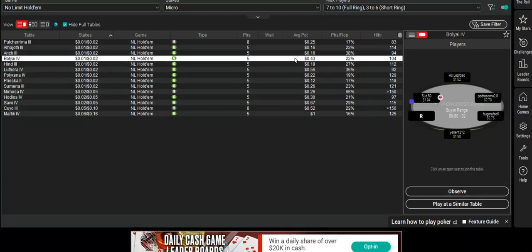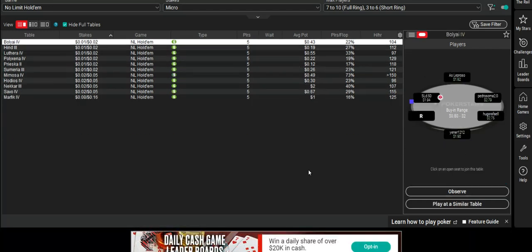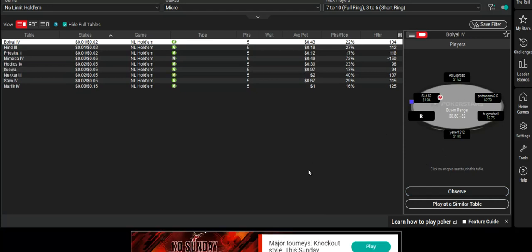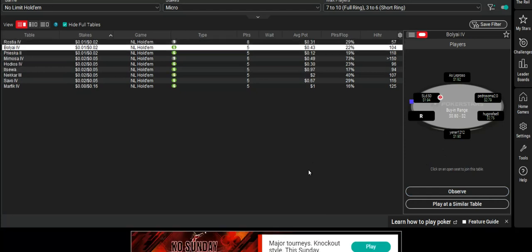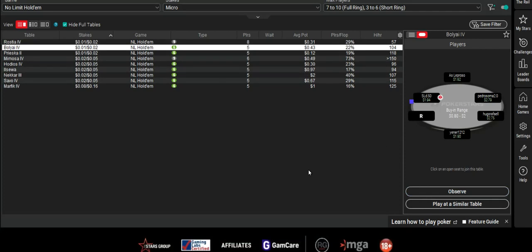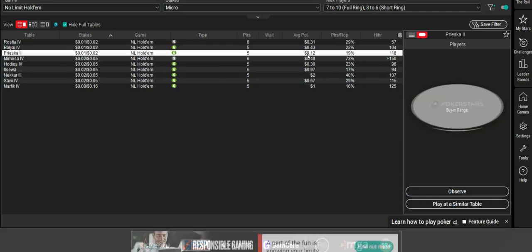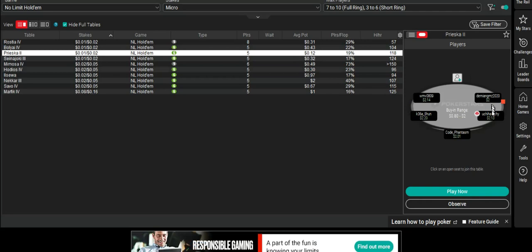So I would normally have an automatic setting of, if I get below 100 big blinds, I would get that topped up straight away. We've got a Knit there. Nothing else about him.